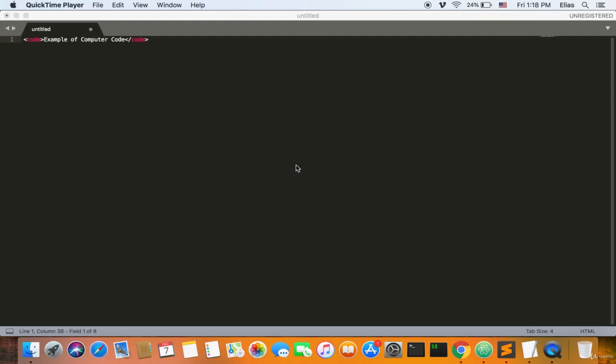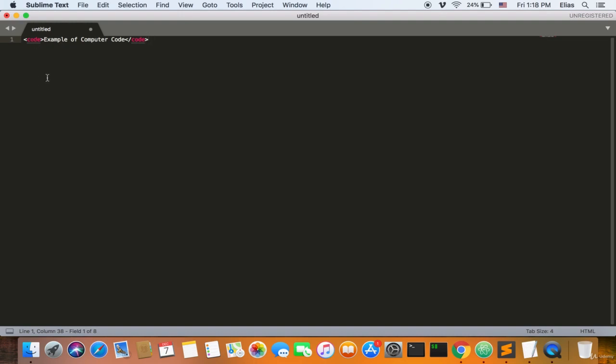Welcome back, ladies and gentlemen. Now I'm going to explain the code tag. The code tag treats everything between its opening and closing tags as computer code, and just changes the text style and font. That's all the code tag does.